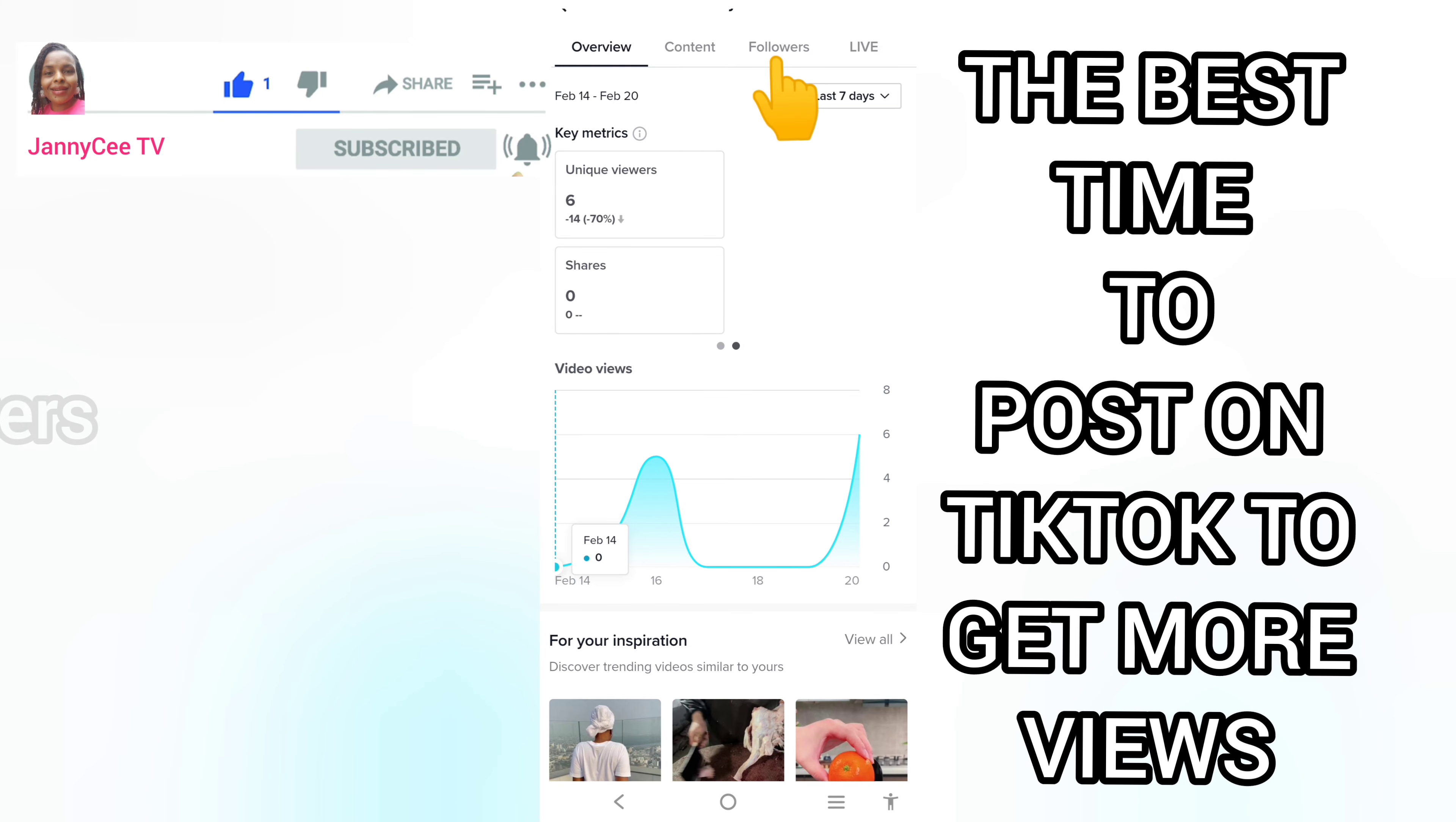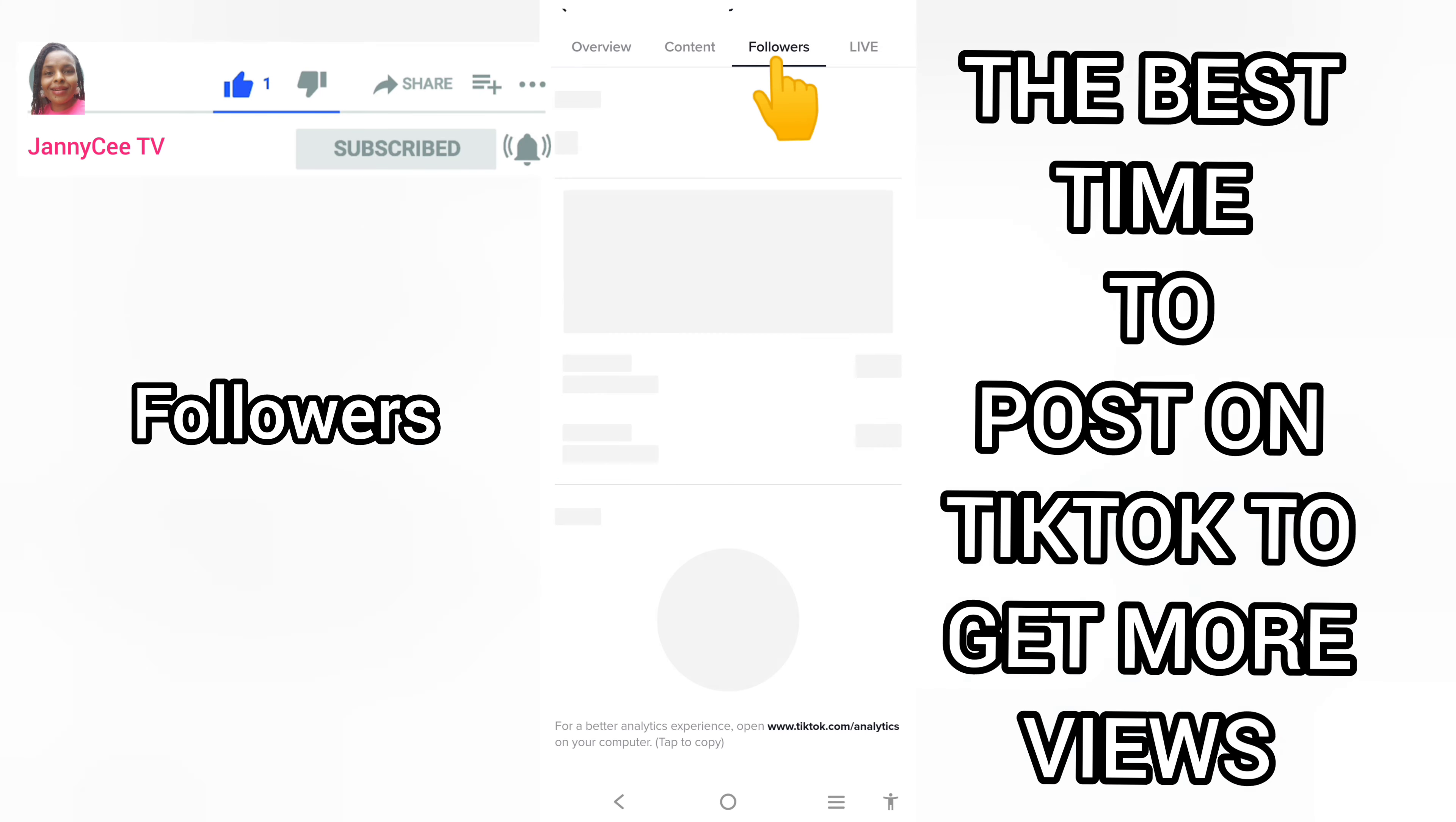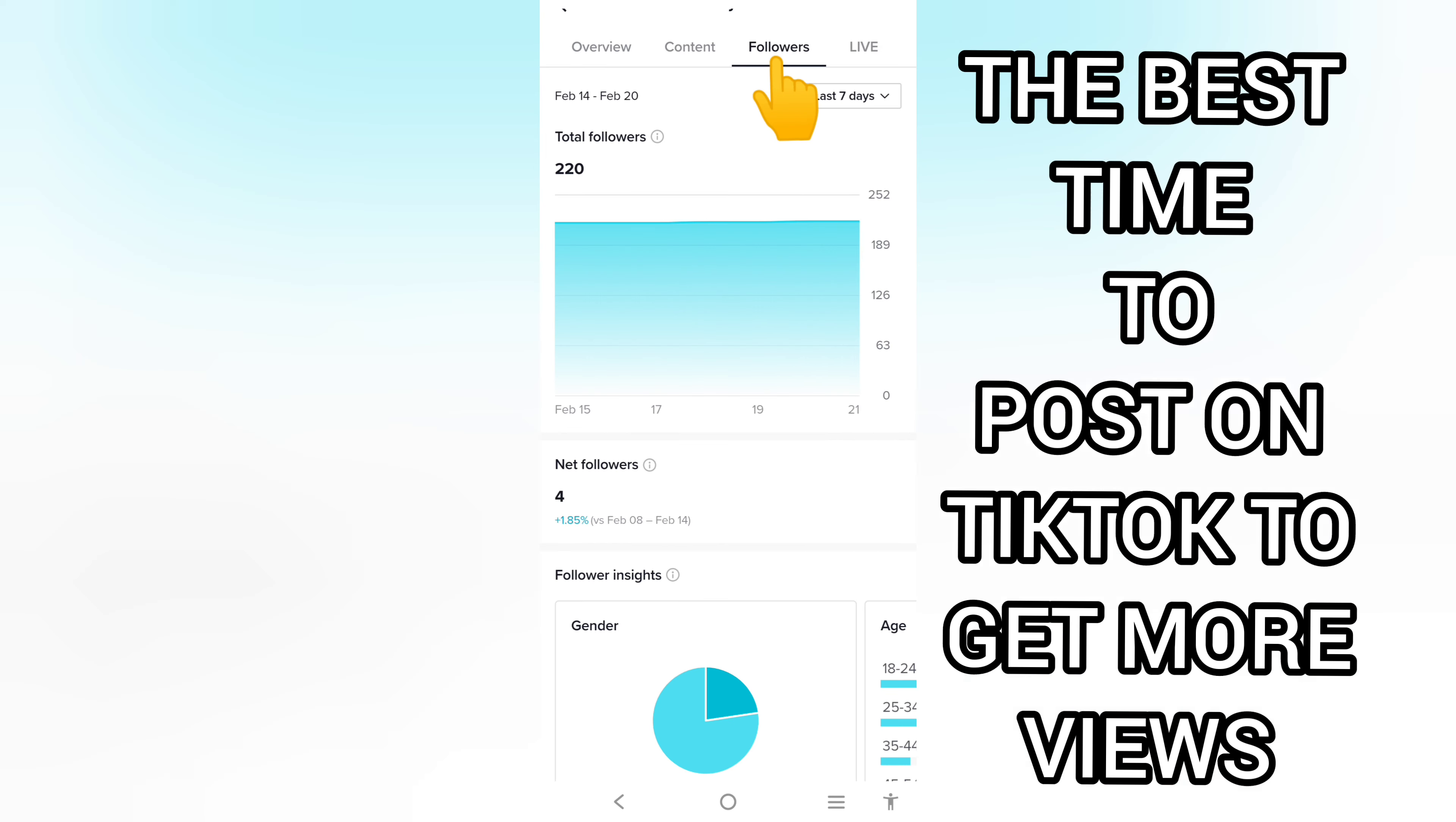This is an overview of your channel. We are not interested in this information, so tap on Followers. We want to know when a good number of your followers are active online.